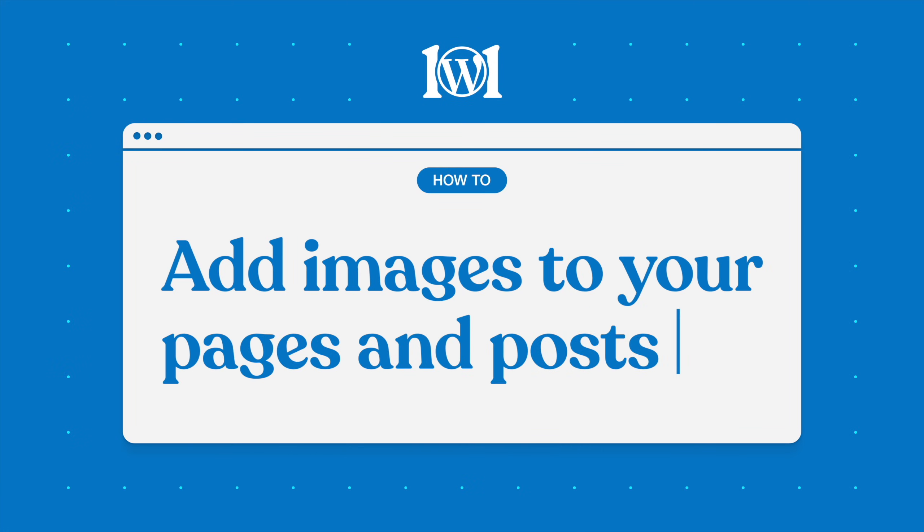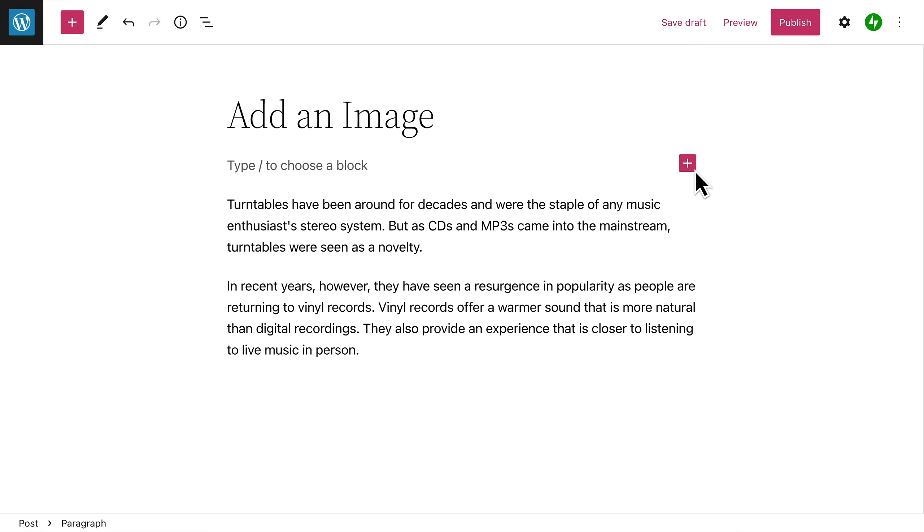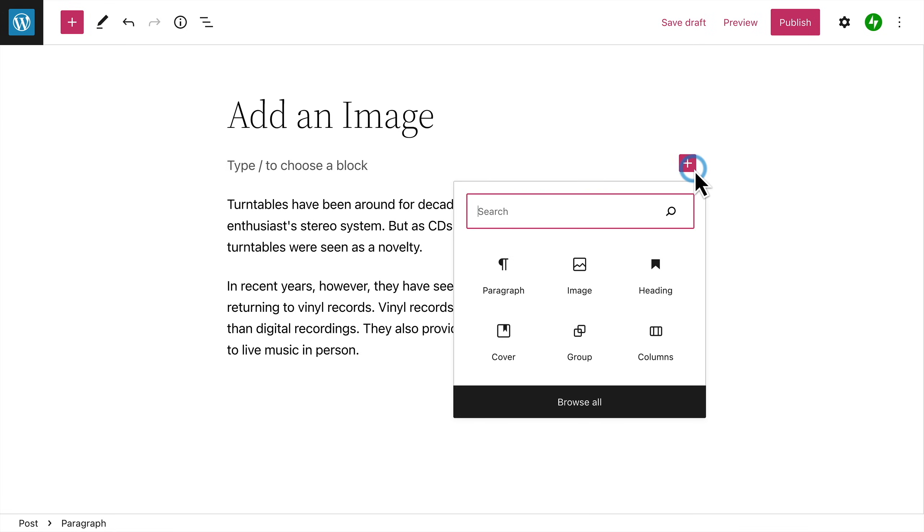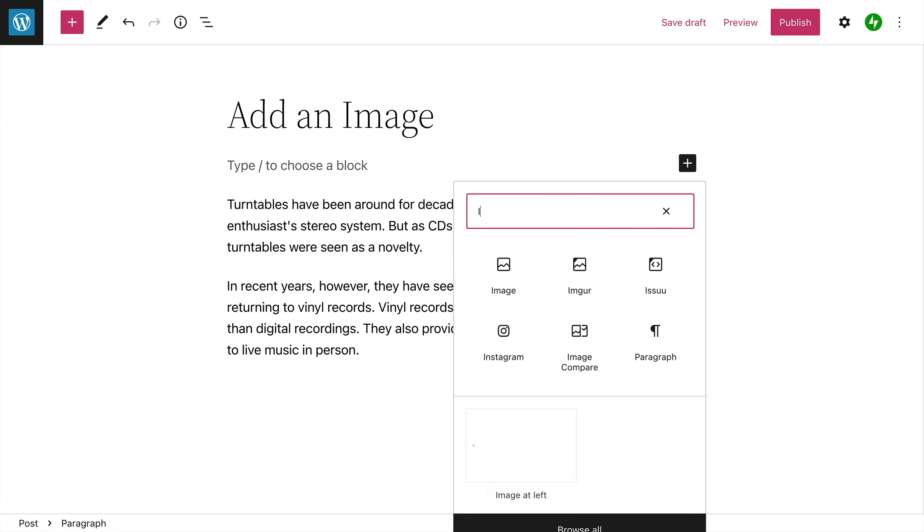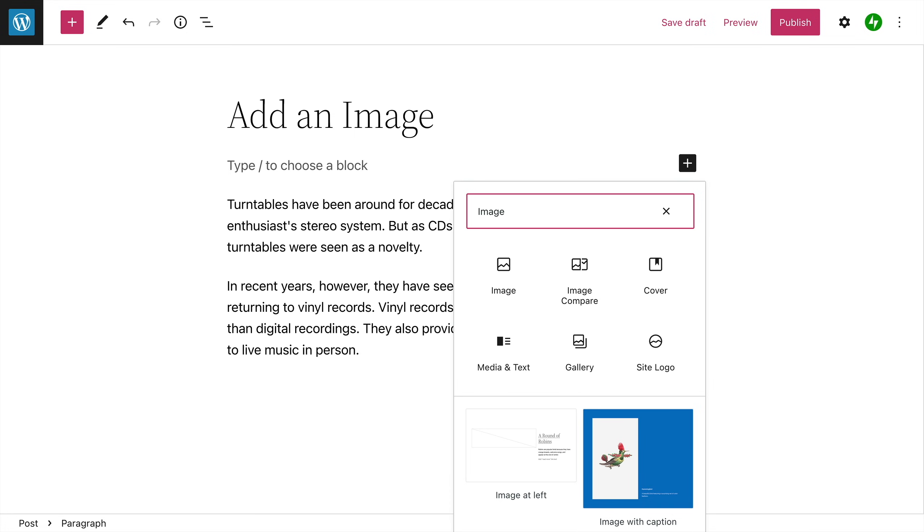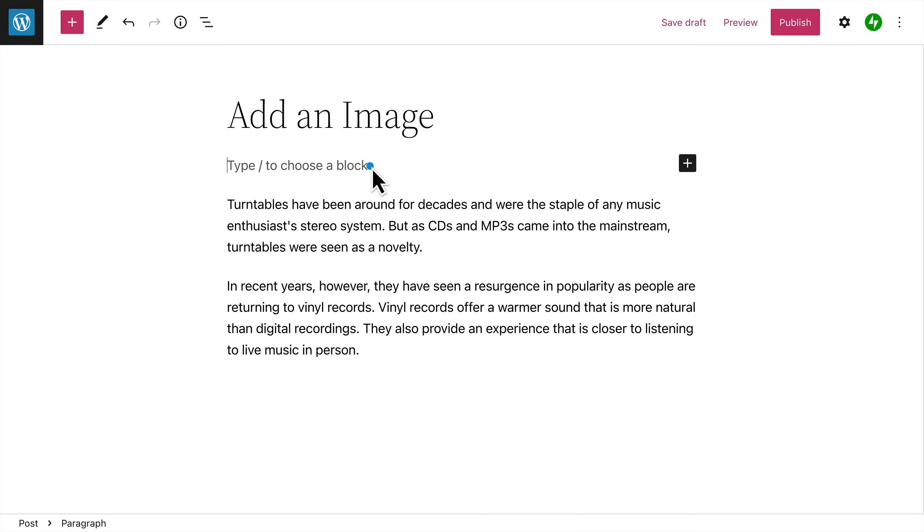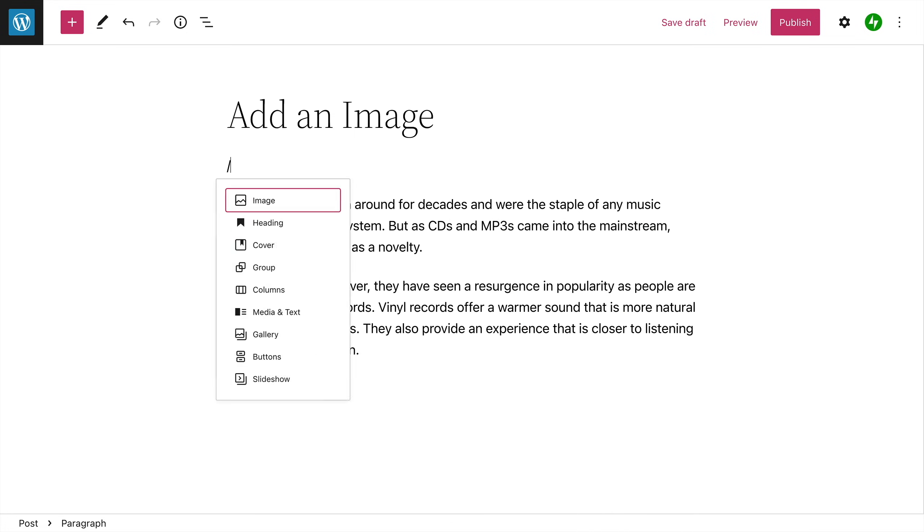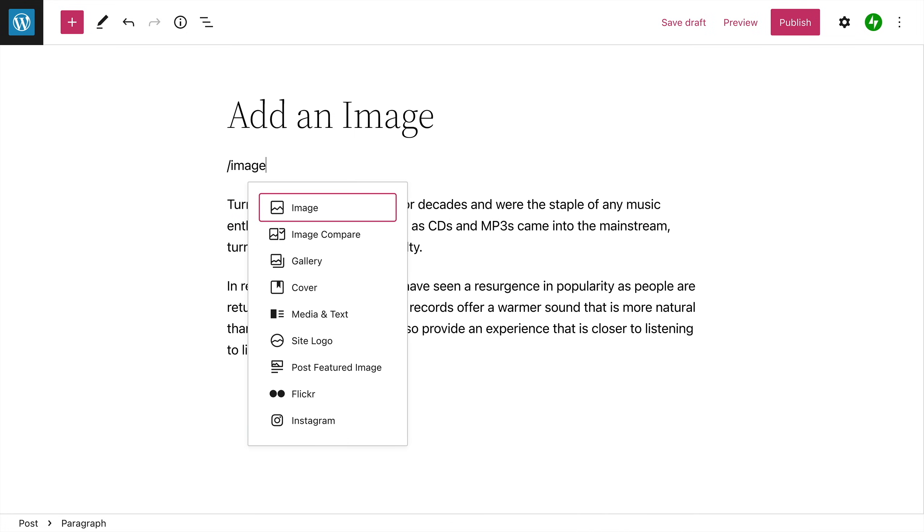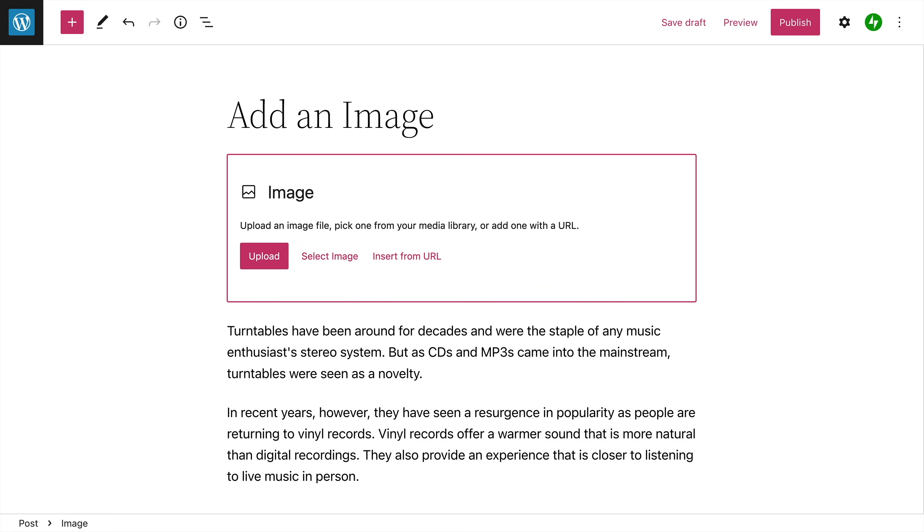In WordPress, you can insert images into your pages and posts using the image block. To add an image block, click the Block Inserter button and then search for the image block. Or type a forward slash on a new line followed by the word image. Then press Enter to add the image block.